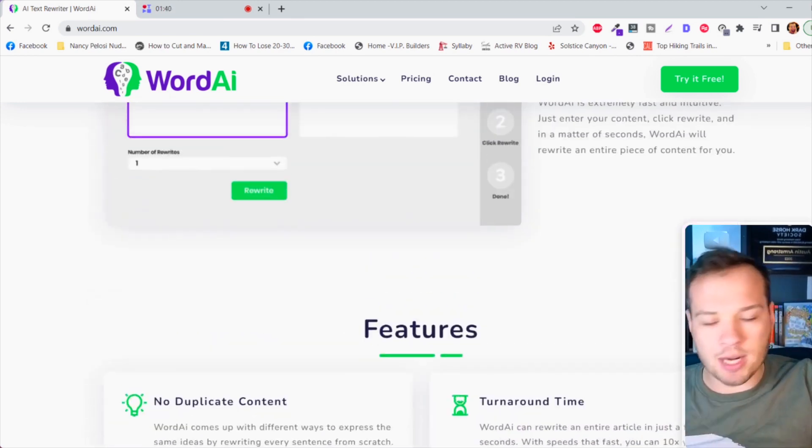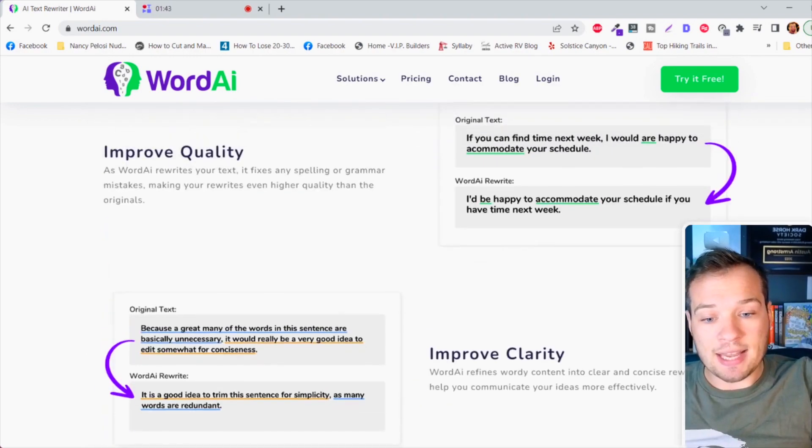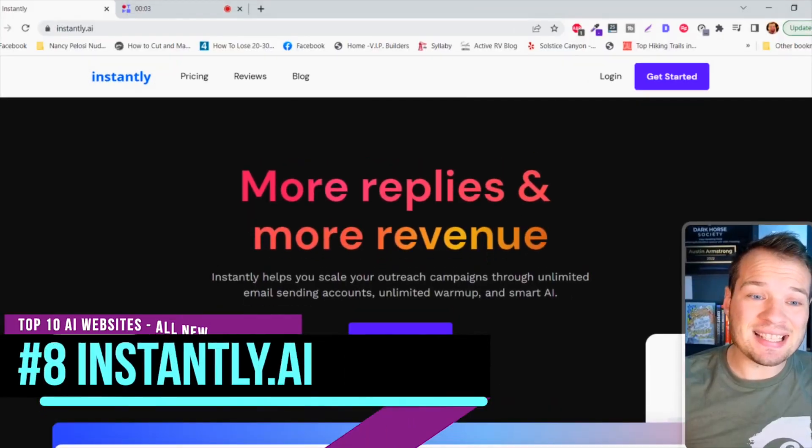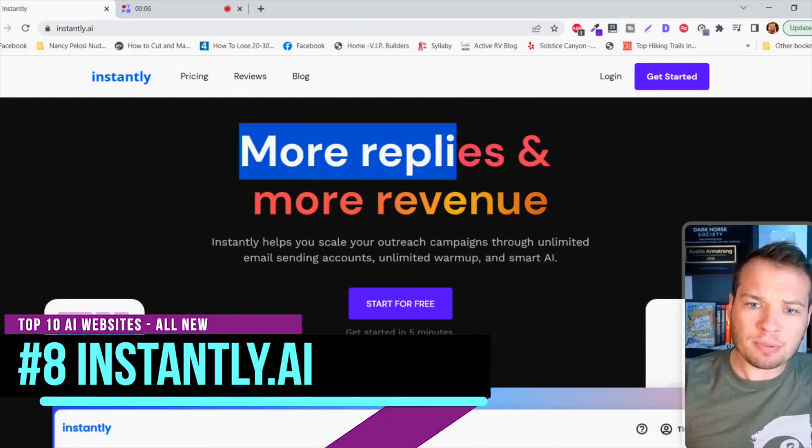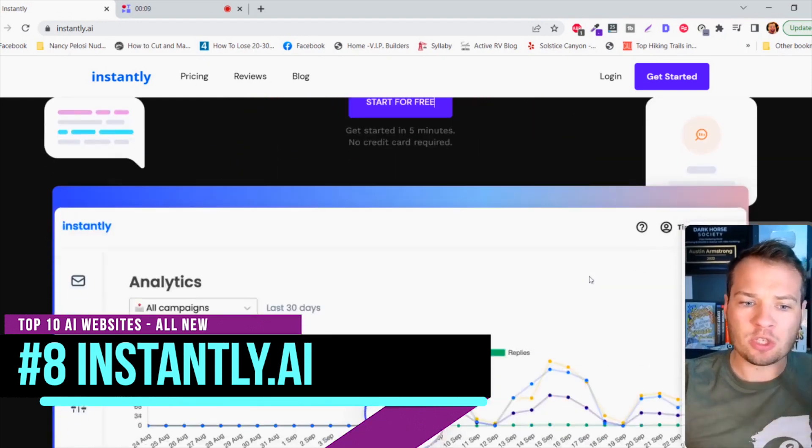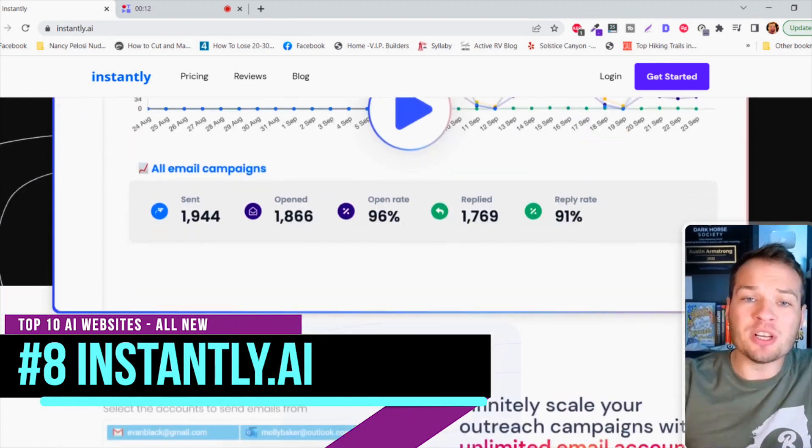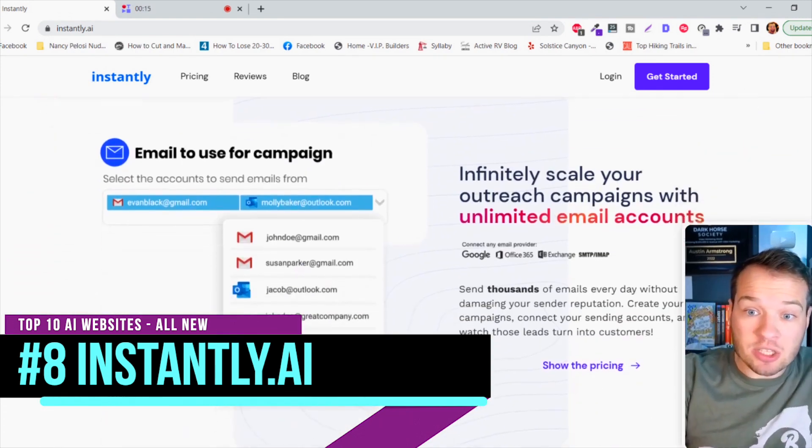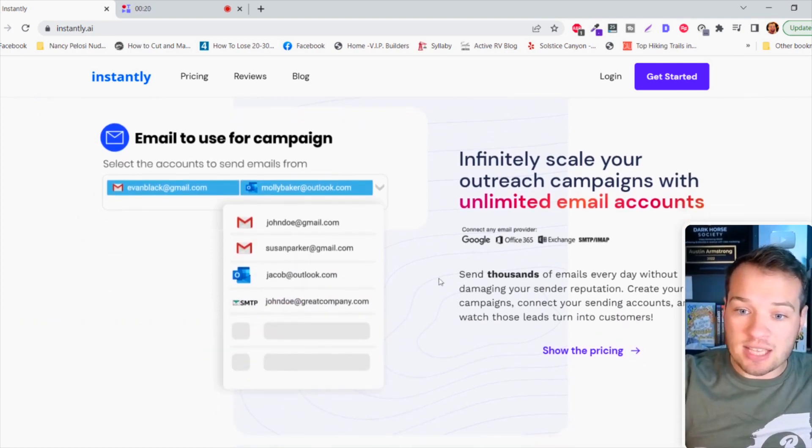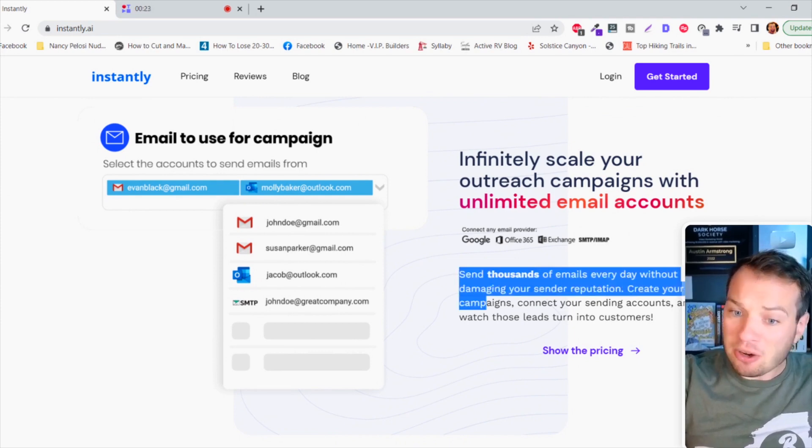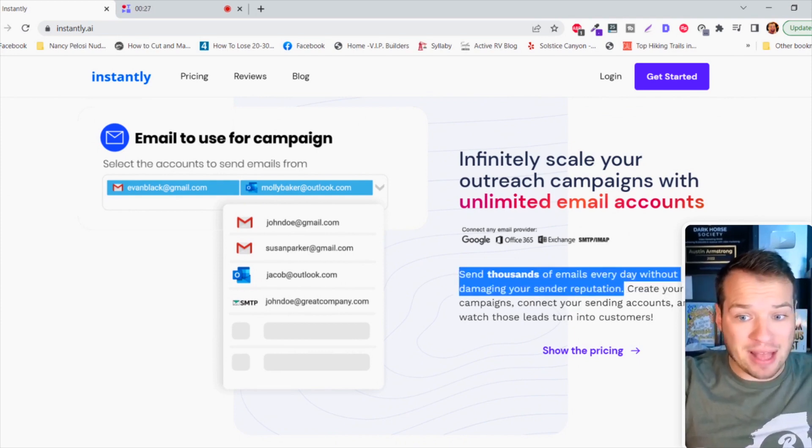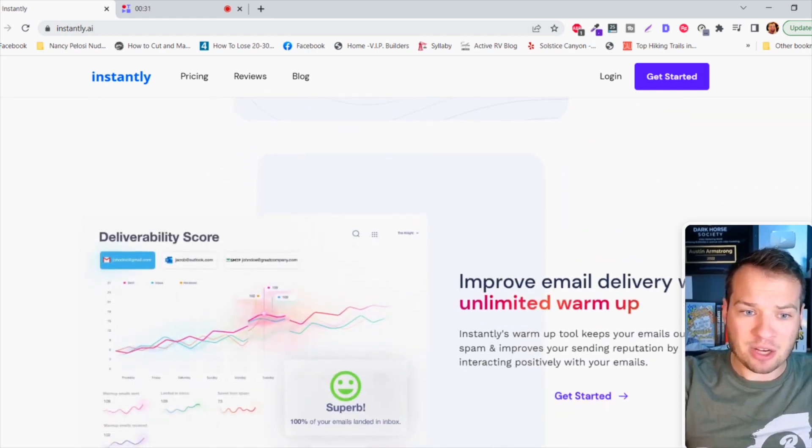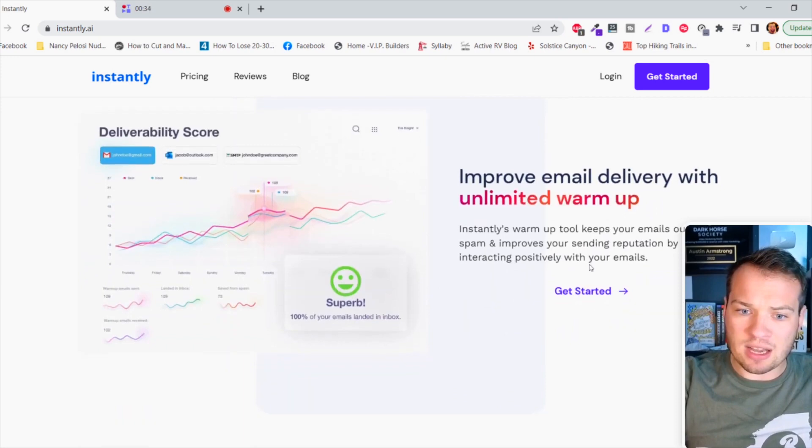This next AI tool is like a sales tool on steroids. It's gonna completely automate everything and blow you away. It's called instantly.ai and it promises to get you more replies and more revenue. It uses artificial intelligence to actually reach out and engage prospective customers and clients. You can use this for email automations where it sends thousands of emails every single day apparently without damaging your sender reputation. The deliverability score is impressive.